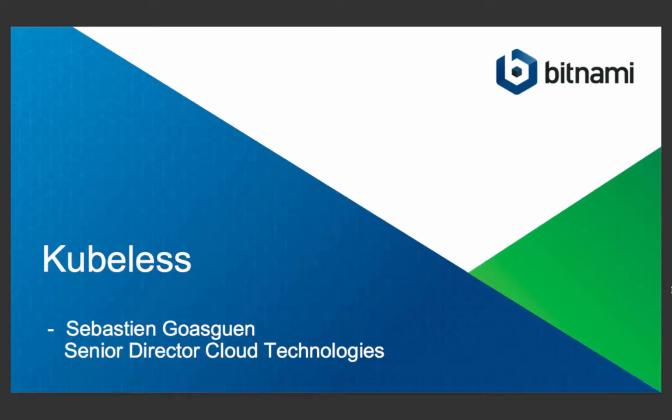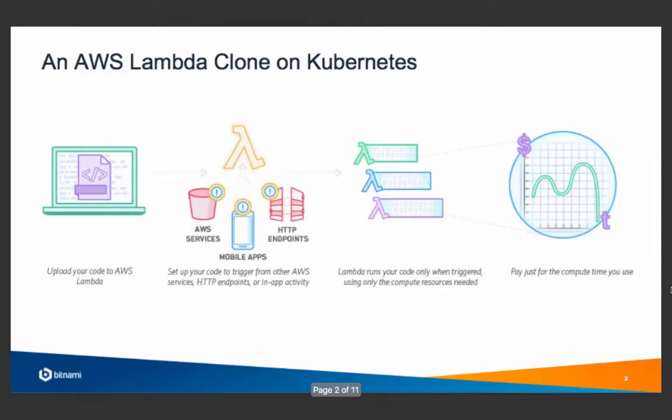Serverless is becoming a new application architecture paradigm. Today I would like to talk to you about Kubeless, a serverless solution that we're building at Bitnami. My name is Sebastian Goasguen and I'm the Senior Director of Cloud Technologies.